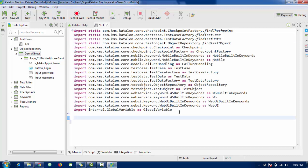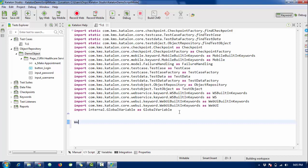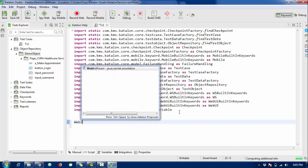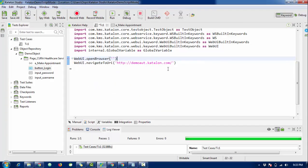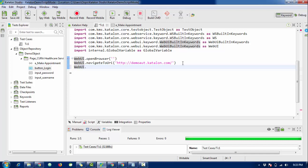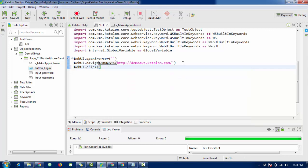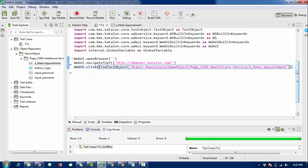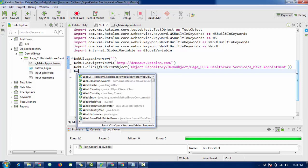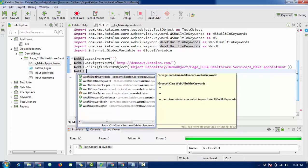In script mode, I'll write WebUI to navigate to the URL. Then I'll write WebUI.click to click on the 'Make Appointment' button. I just drag and drop the object here and it gets scripted automatically. When it clicks that button, it will redirect to the login page.